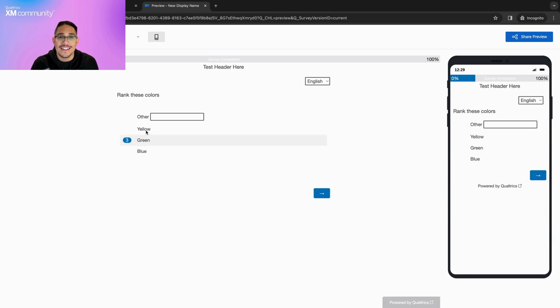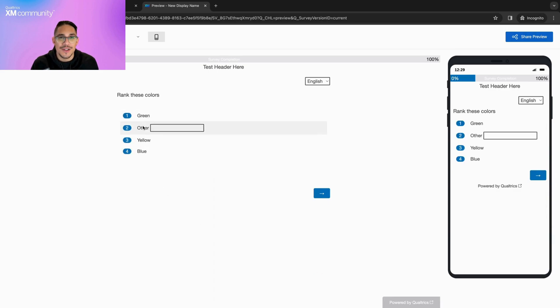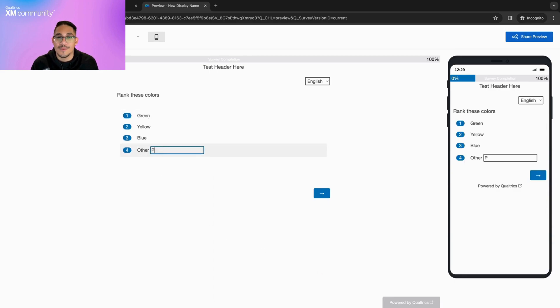As we can see, the correct answer choices are displayed, and we have an open text option as well.